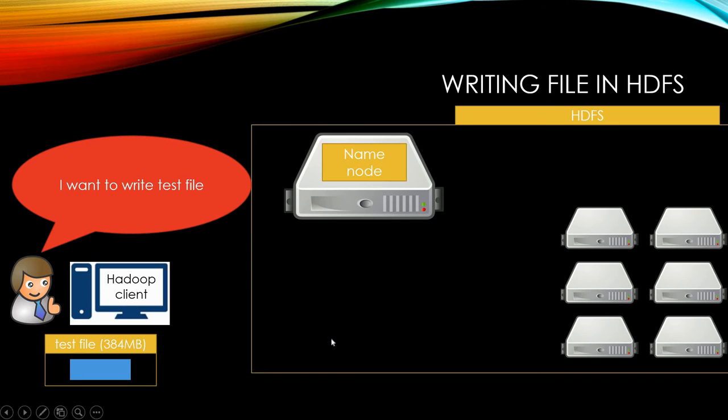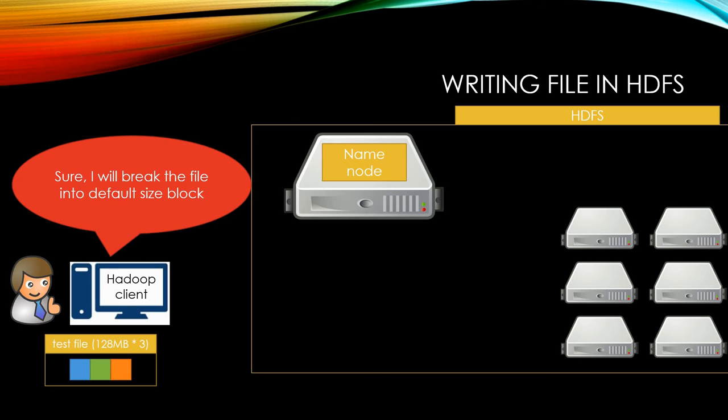When you want to write a file, you will use Hadoop client to write file. Let's say we want to write a test file which is 384 megabytes. Then your Hadoop client will split your test file in default size blocks. Your Hadoop default block size is either 64 megabytes or 128 megabytes, unless you manually changed it already.